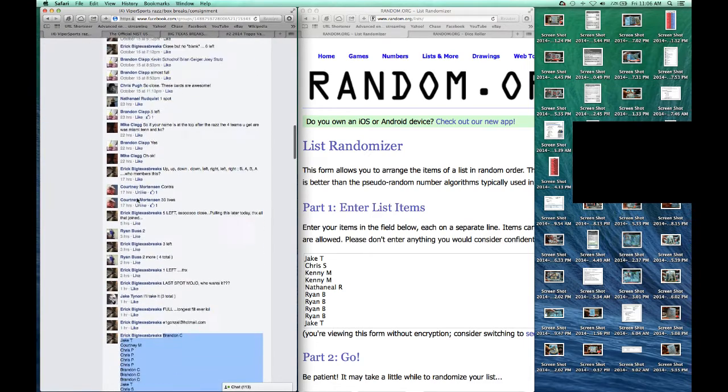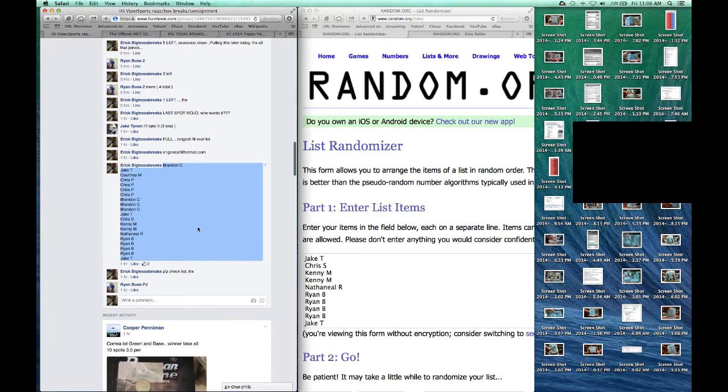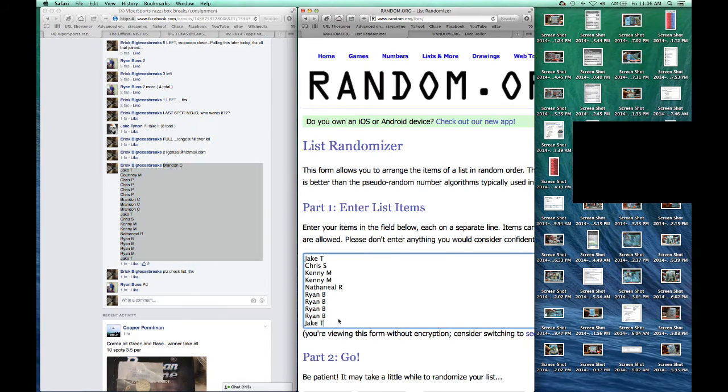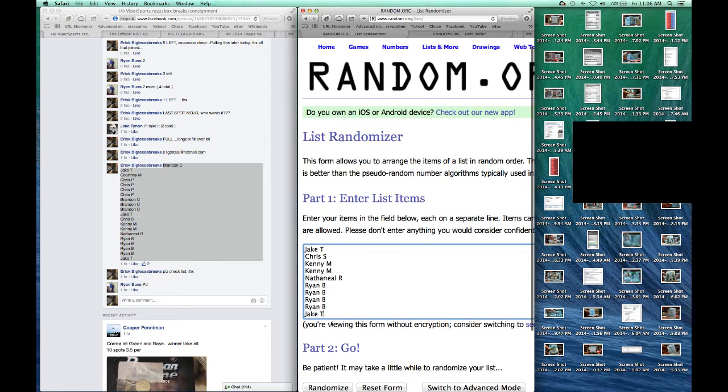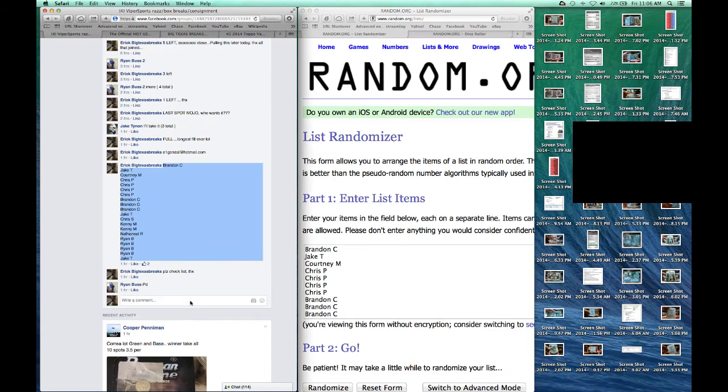I'm just going to breeze through it. Here's the names. I've already copied, pasted them over here. Got JT with the last spot and Brandon C with spot number one.